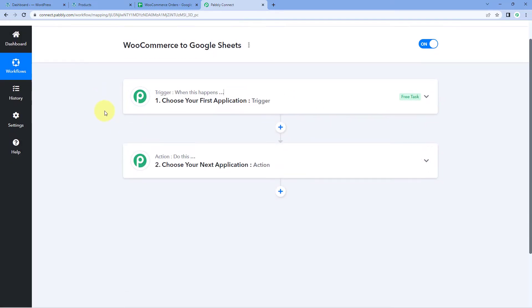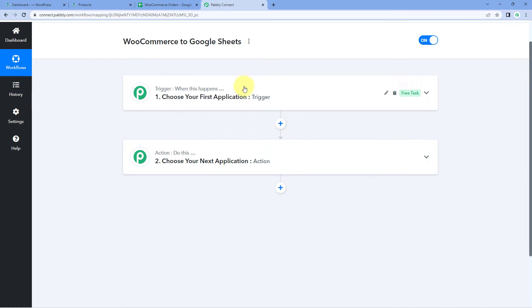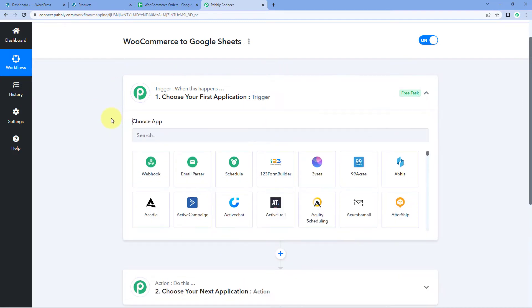Our workflow is now open and in this workflow we have two different windows. The first one is the trigger window and the second one is the action window. Triggers and actions are the two principles on which this whole automation works — where the trigger says 'when this happens' and the action says 'do this.' We need to first get the details of orders from our WooCommerce store into Pabbly Connect by connecting the two.